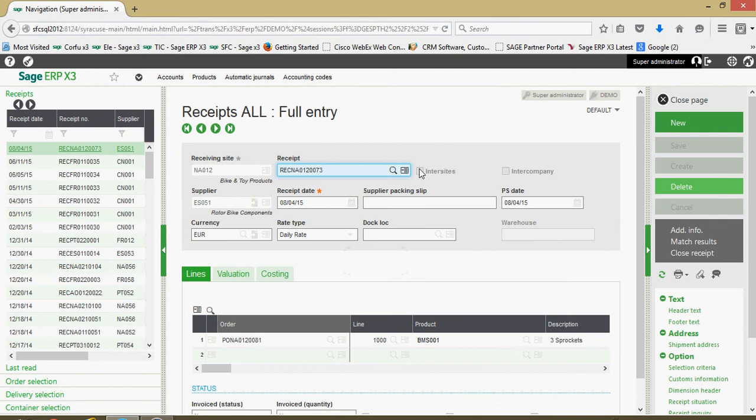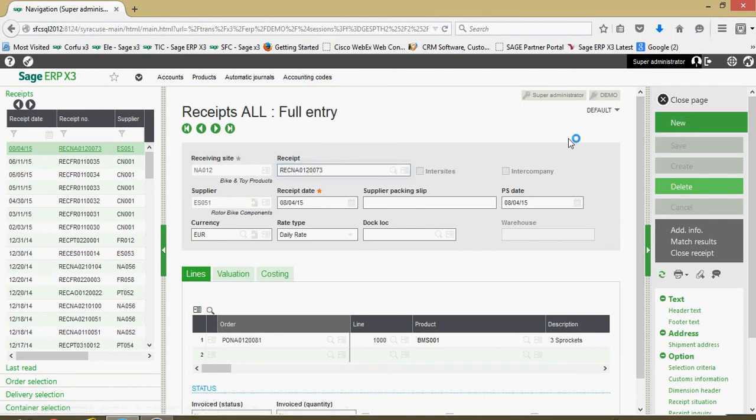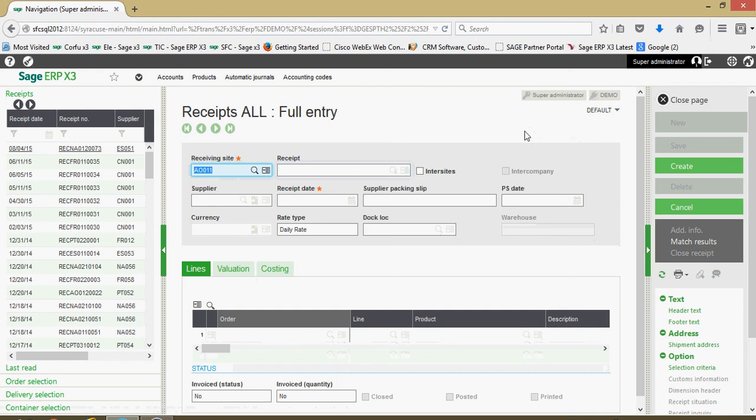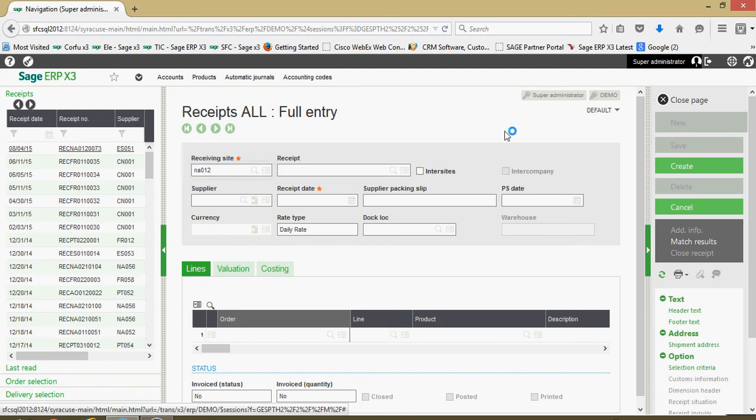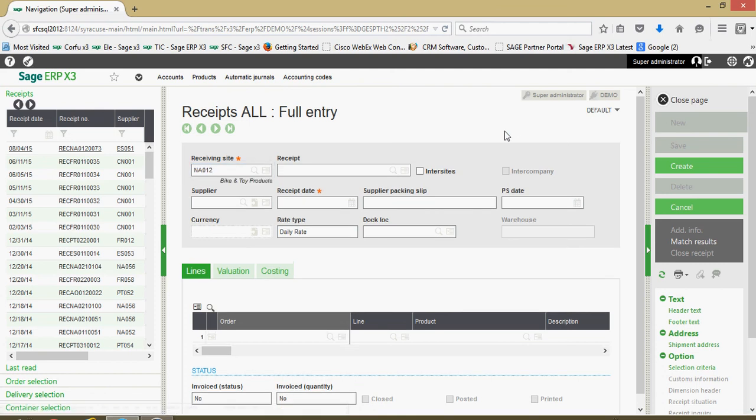Here at our receipts menu we're going to start off by clicking on the new button. Once we click on new, in the receiving site field this is where we're going to come to specify the warehouse into which the goods should be received.